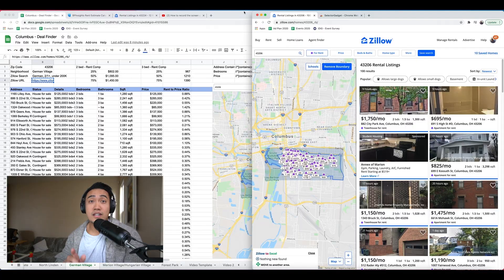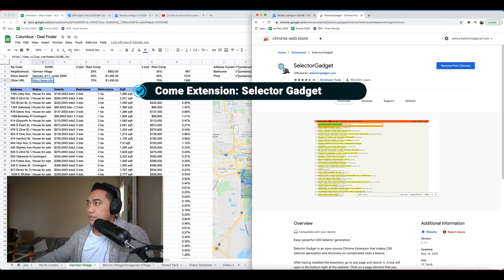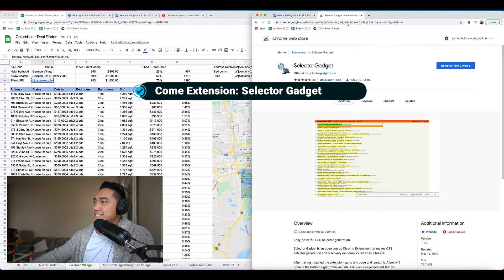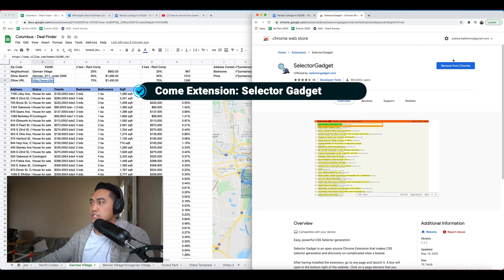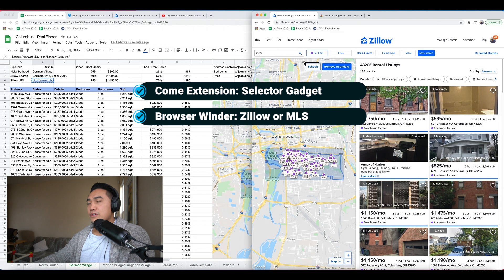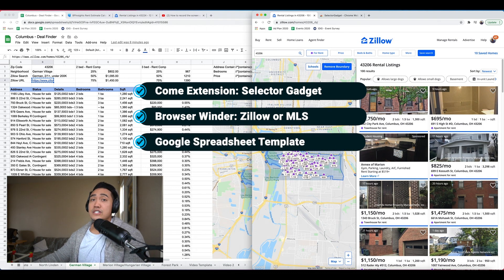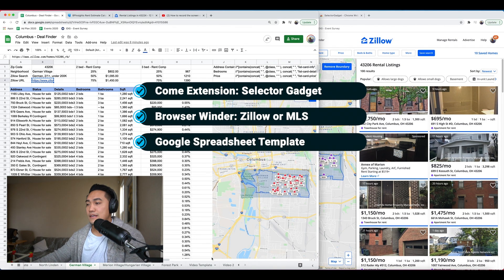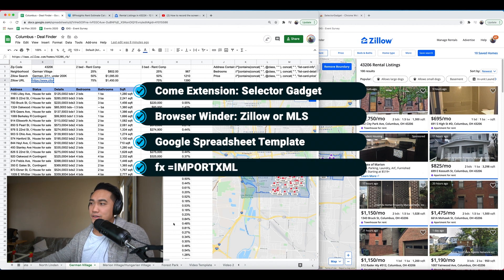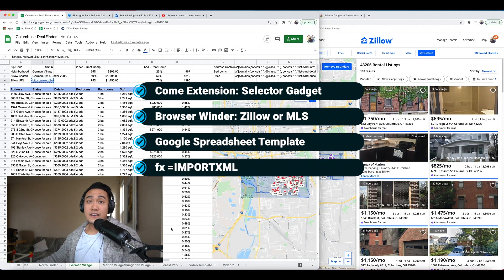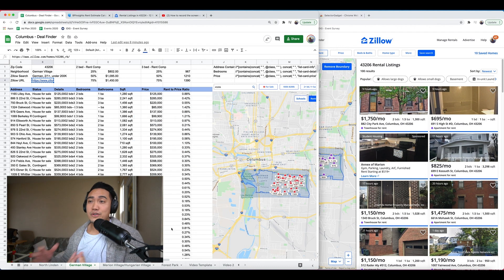You're going to need a Chrome widget called Selector Gadget that you can get from the Chrome Web Store. So you just install that widget. You need, of course, a browser window with Zillow, and then you need a blank spreadsheet template. And we're going to use the import XML to make this work. So that's what you need. And then here's how I use it, and I'll show you how to create it.